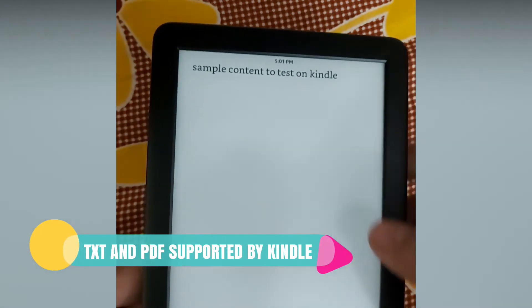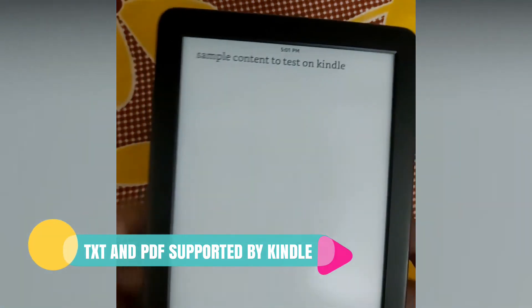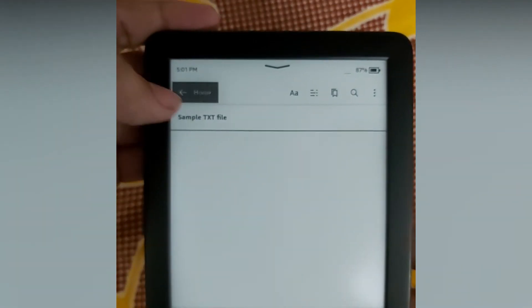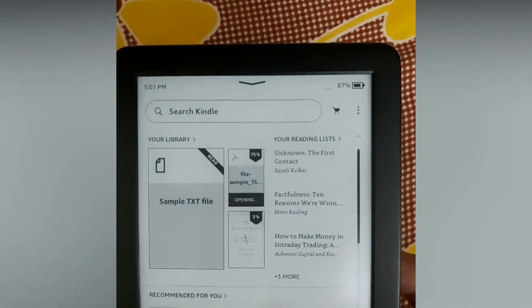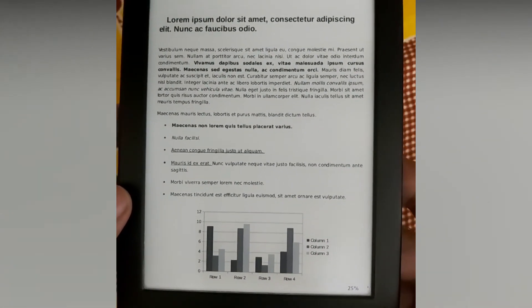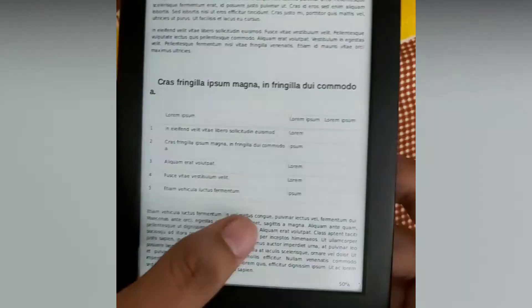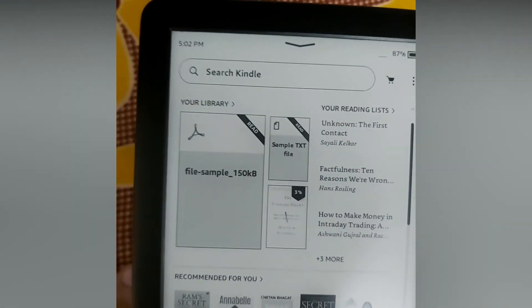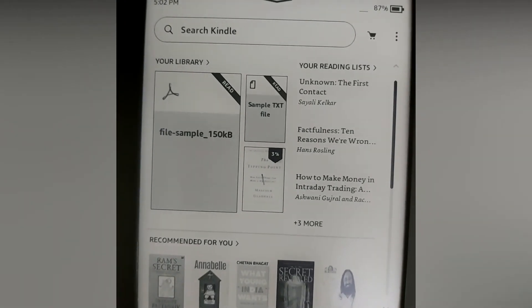I'm opening the TXT file — as you can see, it is appearing on the Kindle. The other supported format is PDF, and you can see the PDF file displaying on the Kindle as well. So besides the ebook formats, only two other formats are supported by Kindle: TXT, which is the notepad file, and PDF.